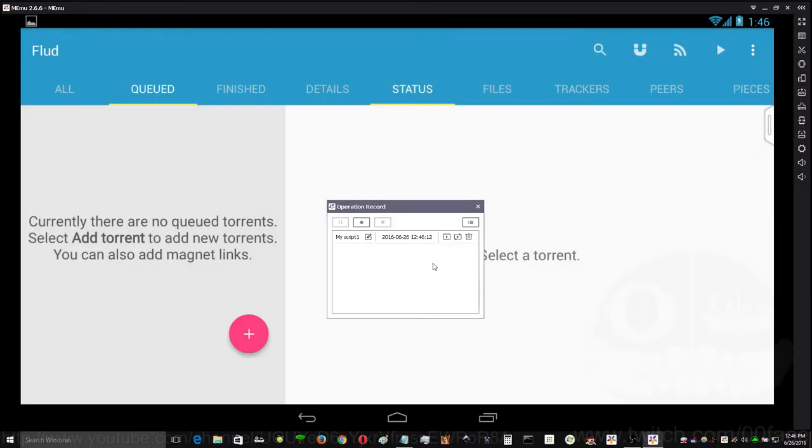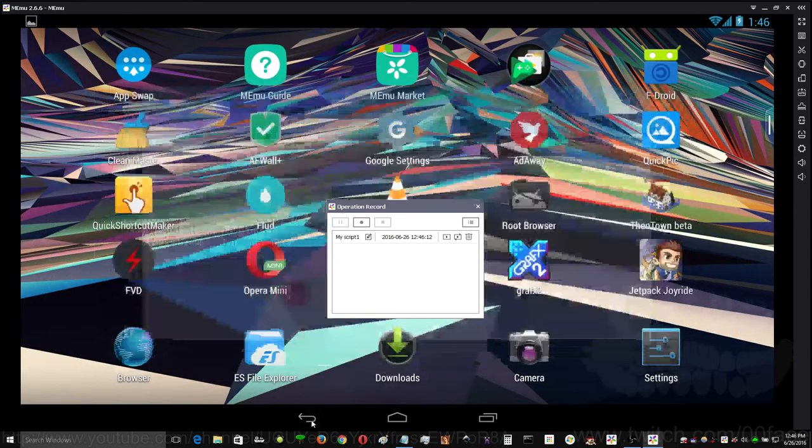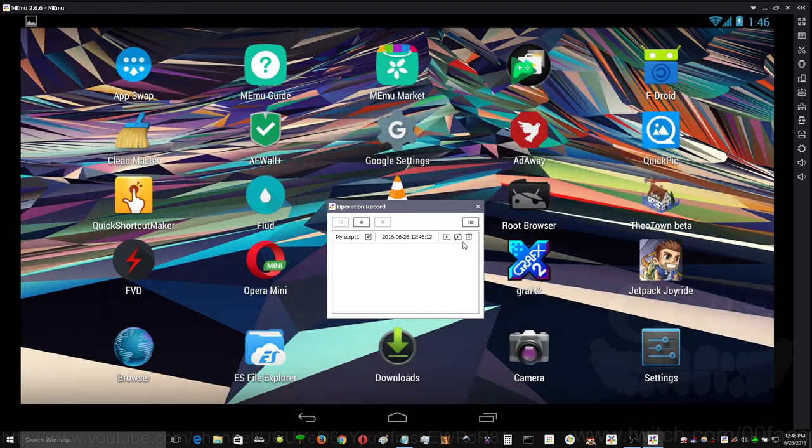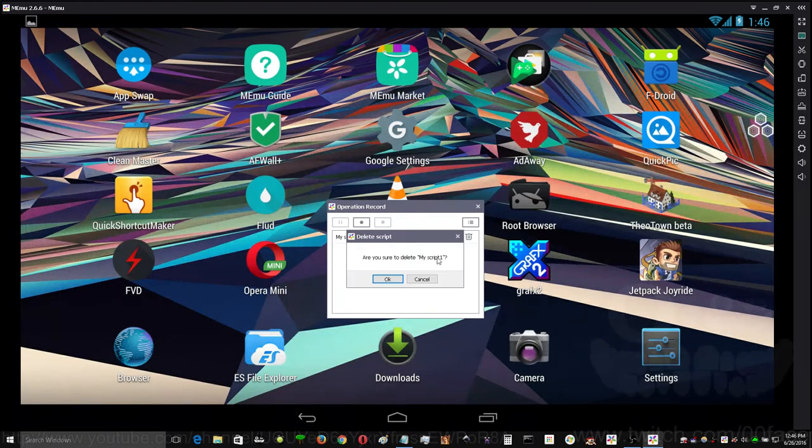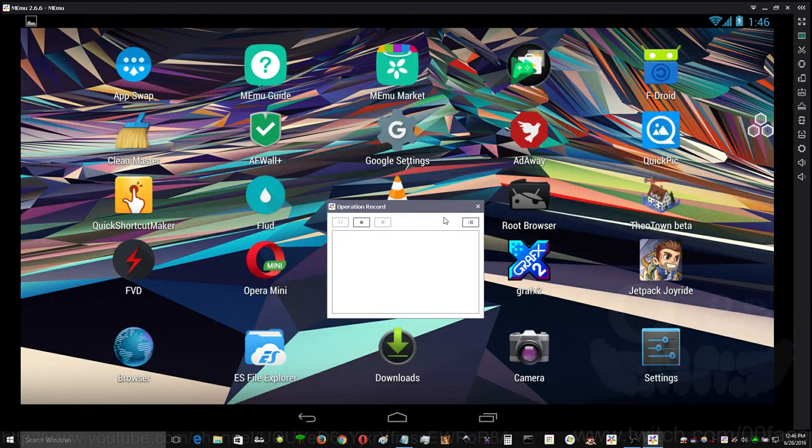And it's done. Except for I must have accidentally clicked something at the end. Either way, that's pretty fancy.